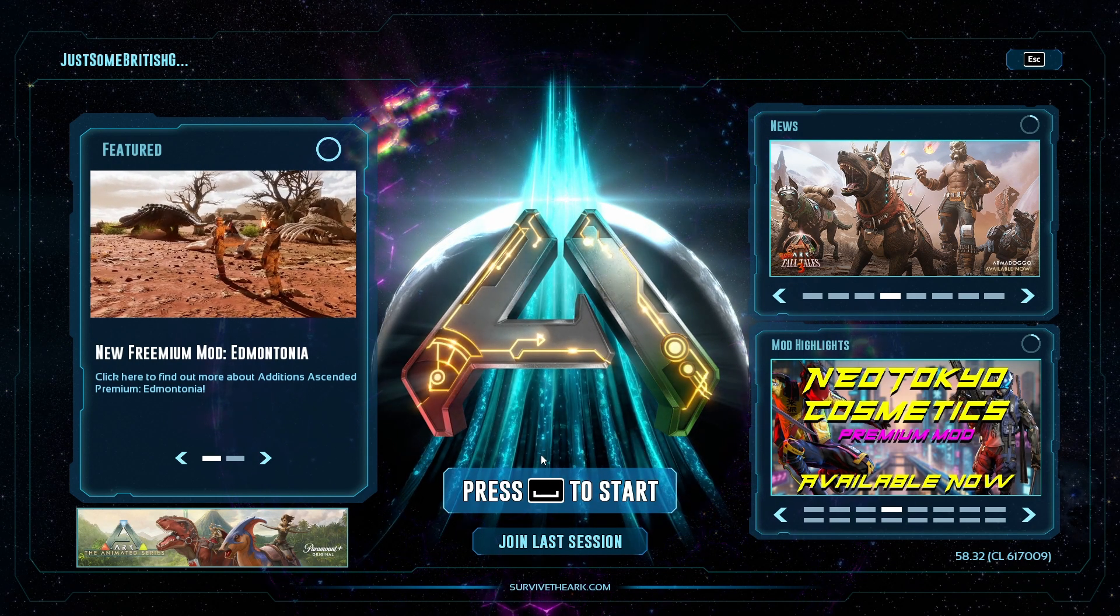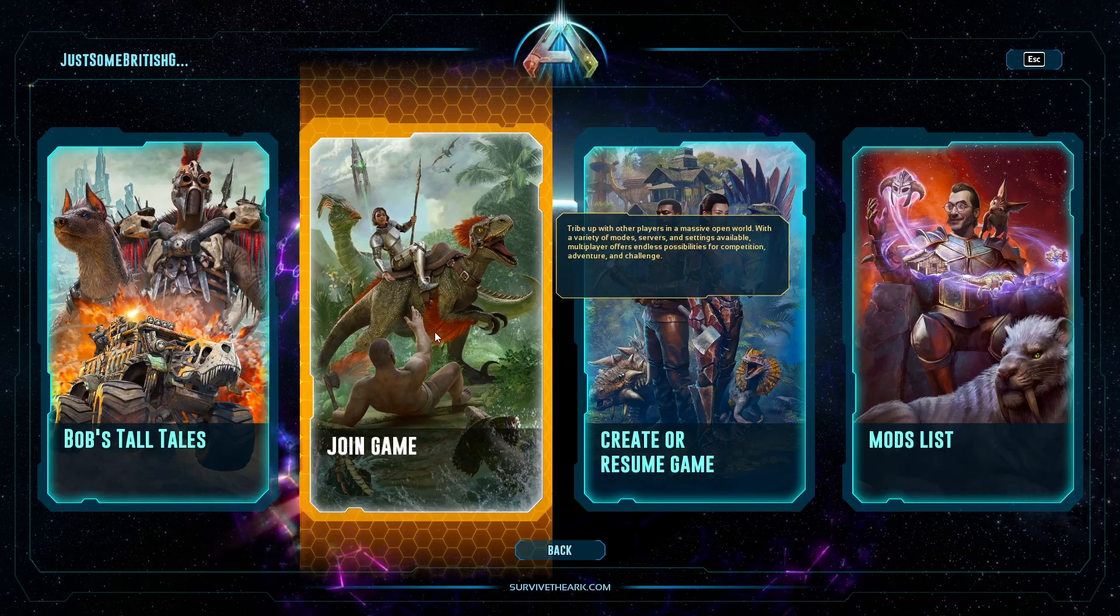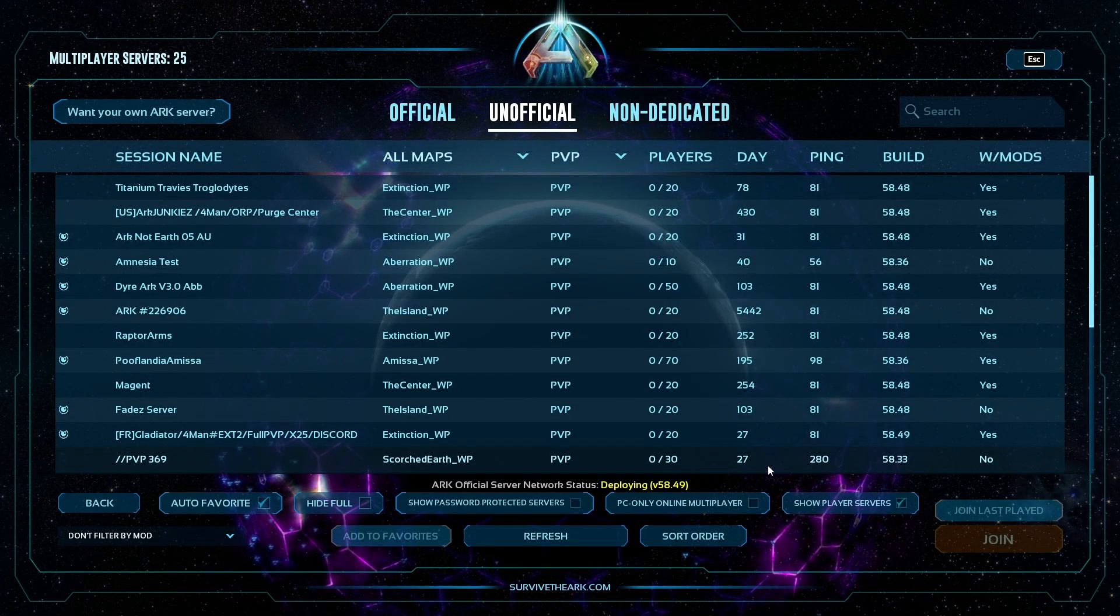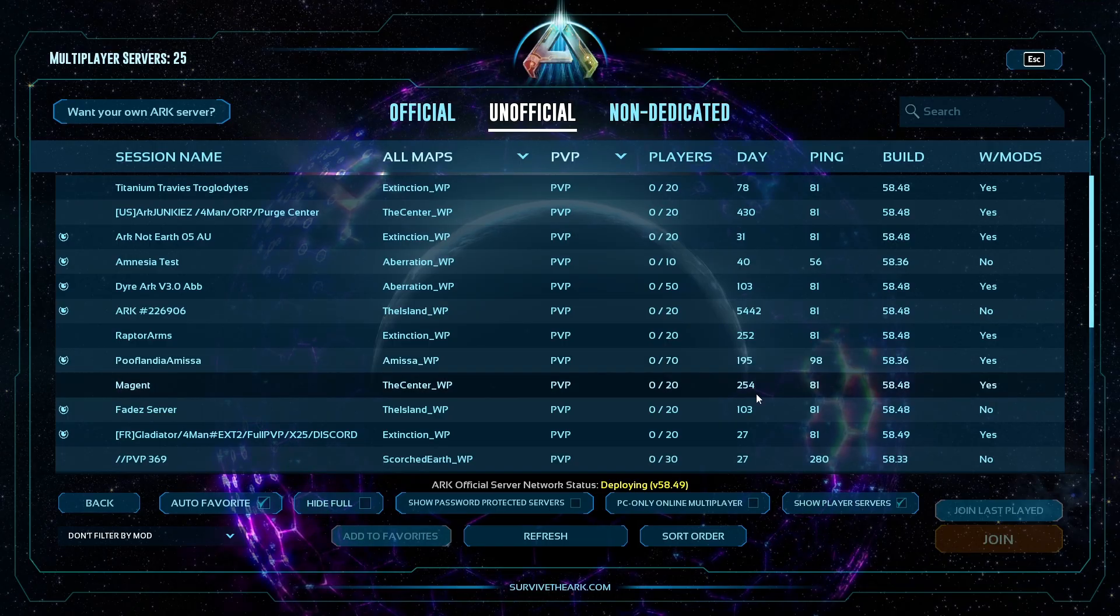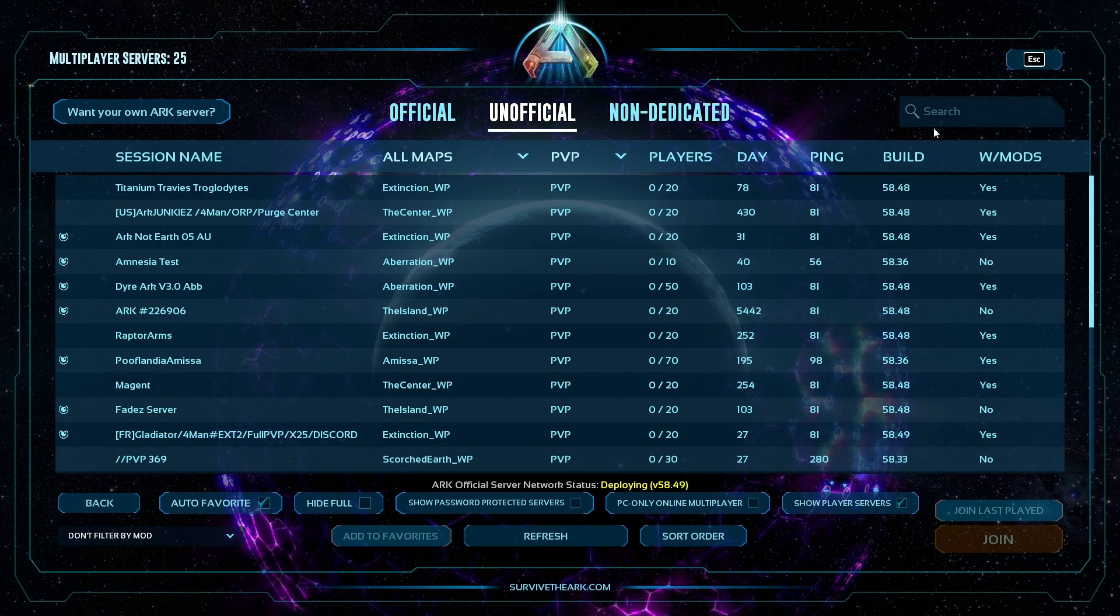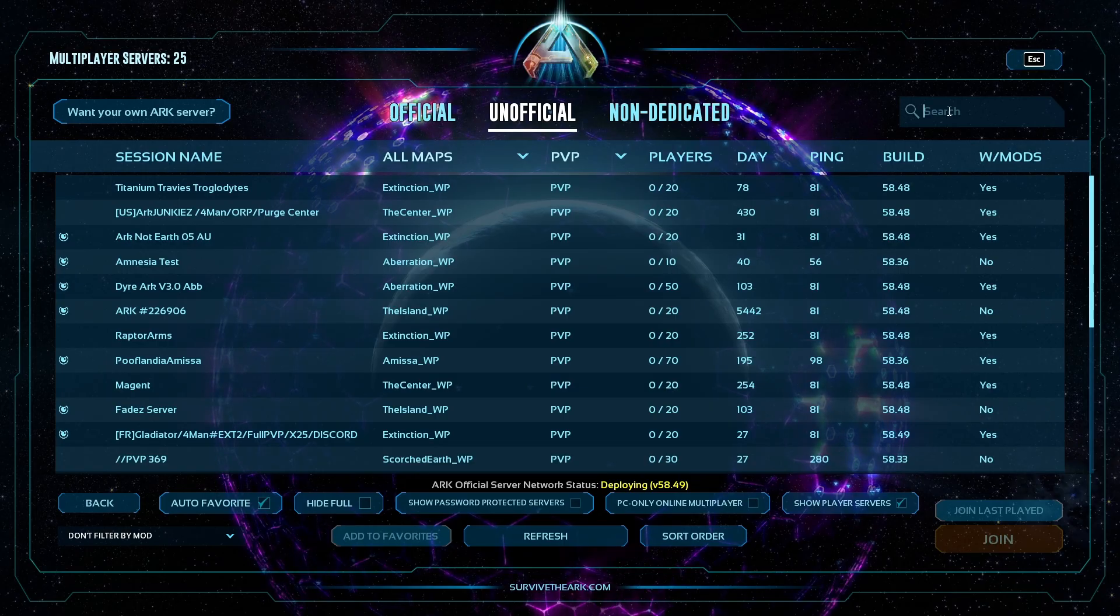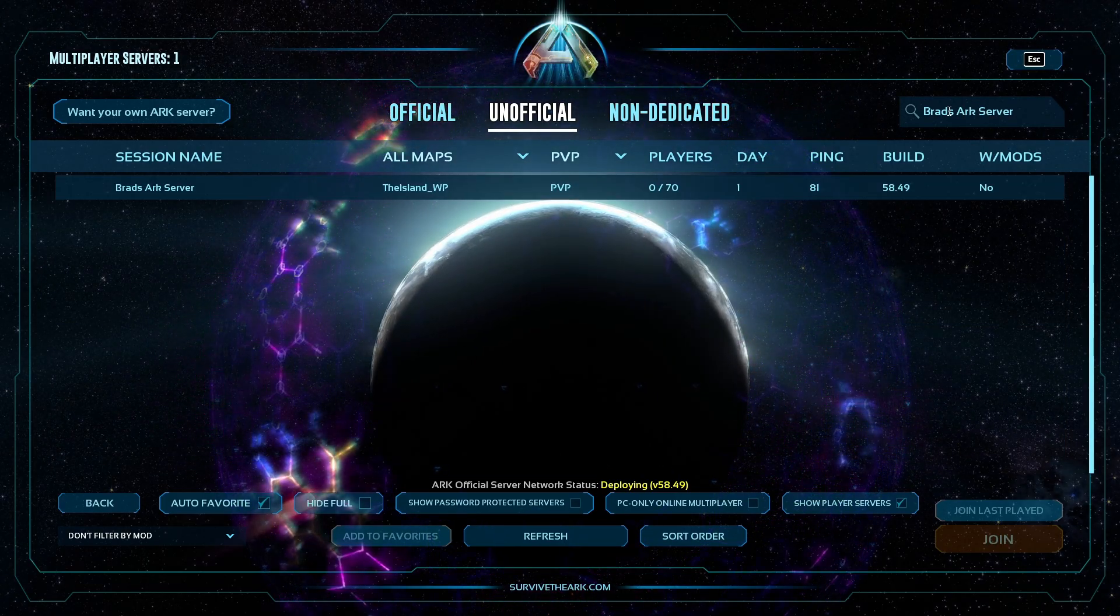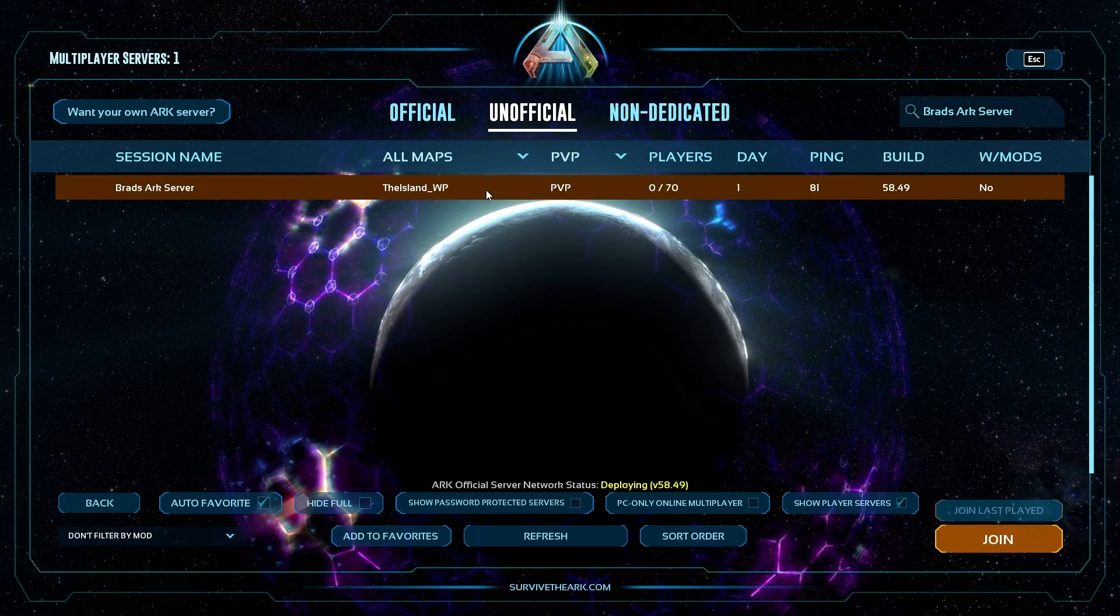Okay, so now that you are in ARK, you can go ahead and click on start, join game, unofficial. For servers made by players, this checkbox is required. You can now search for ARK server, and there it is.